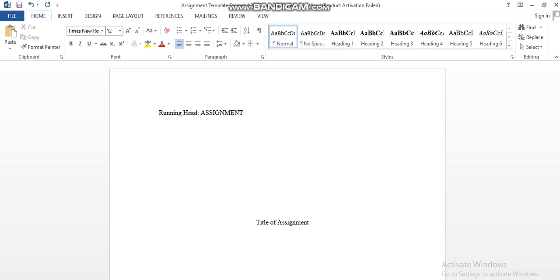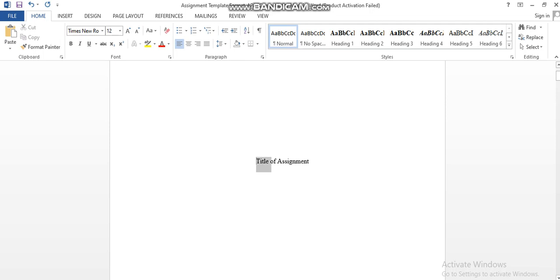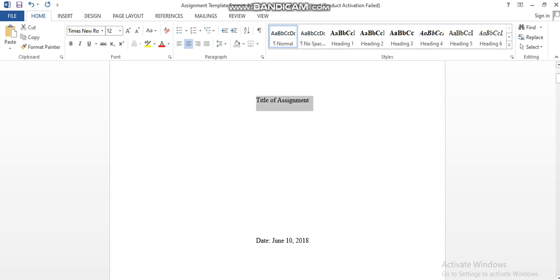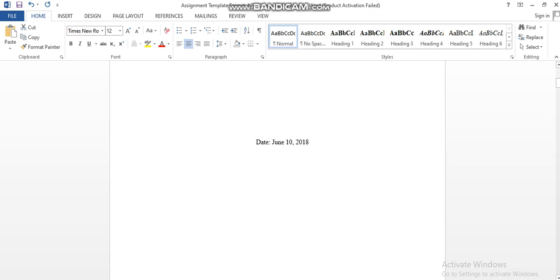Then you should have the title of your assignment, your module number, your student number, your module code, your teacher, and at the bottom of the first page, the title page, you should add the date.